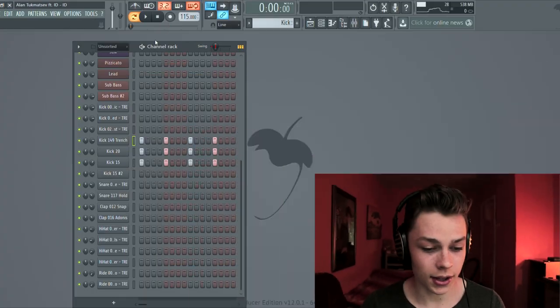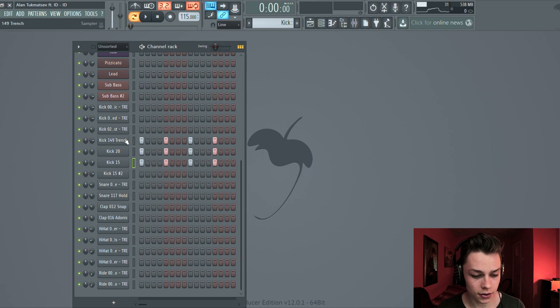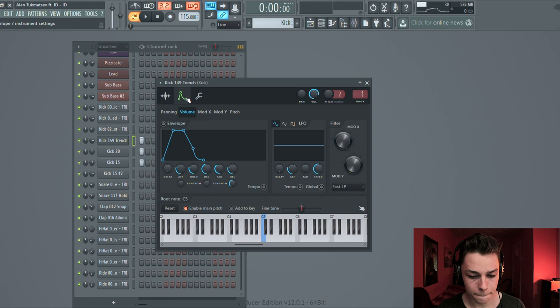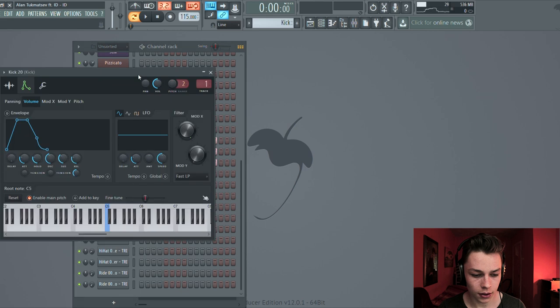We have three kicks there. I love layering kicks because they sound much better than just a single kick. Sometimes one kick can sound better than five kicks, but I normally layer my kicks. So we have three kicks here — one, two, three — and every single sound sounds differently. I just cut that out here, and that's about it. Then we have another kick.